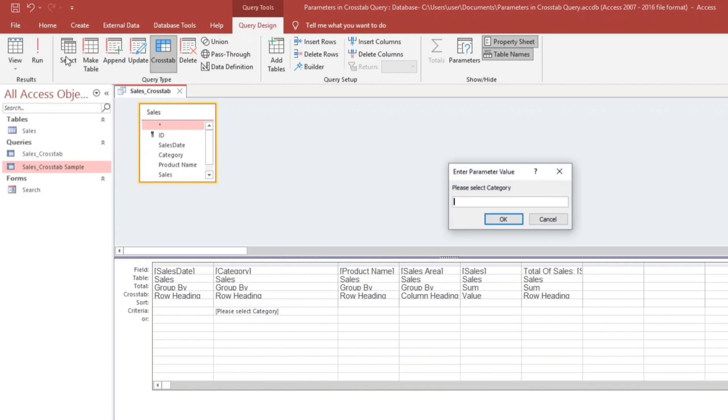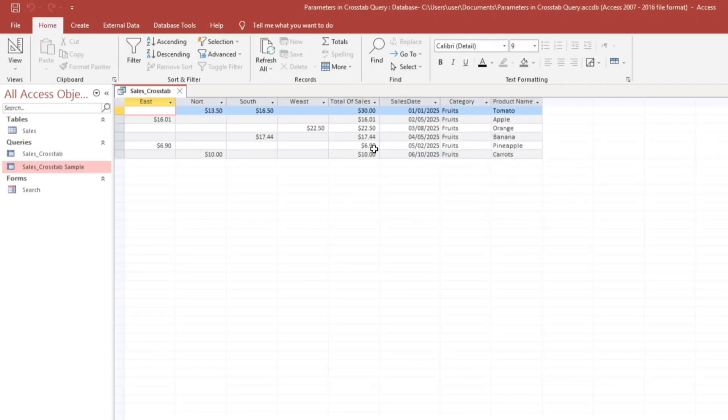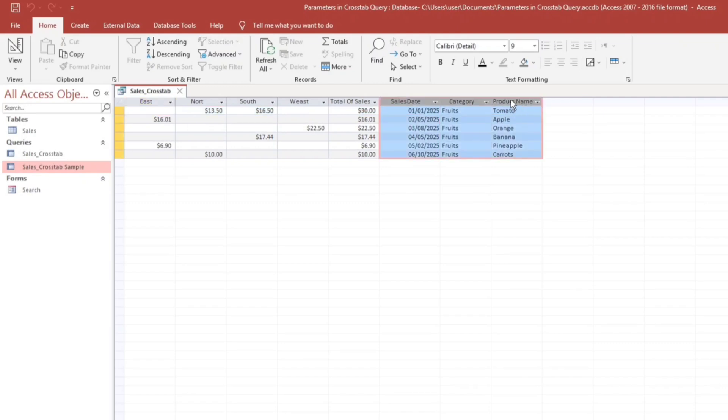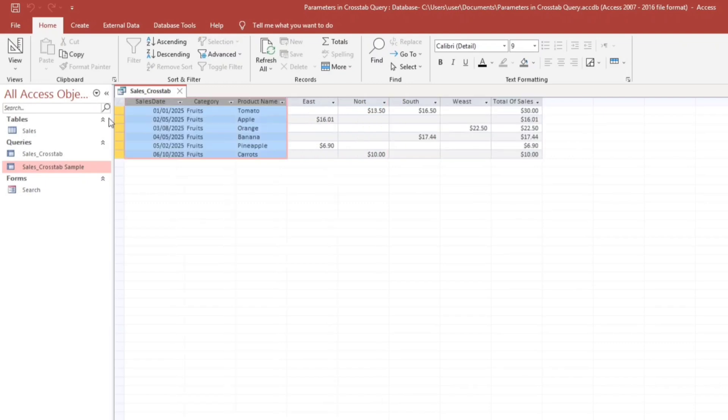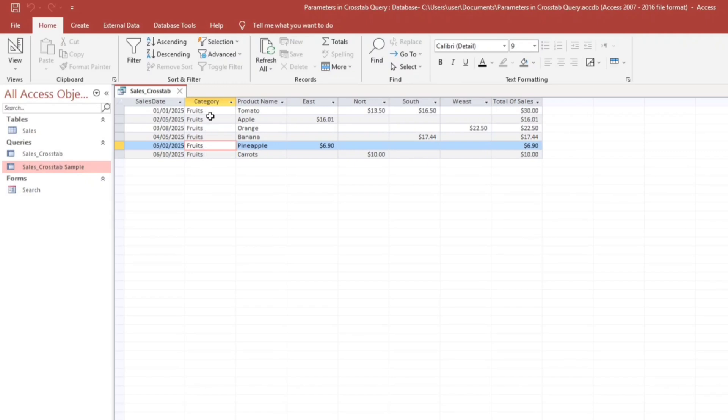So let's type fruits. Okay. So but before that, let's transfer this. So it filters all the fruits category.